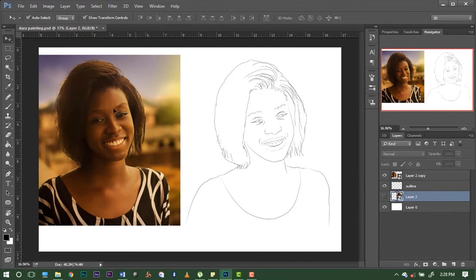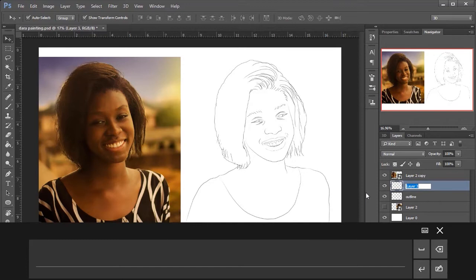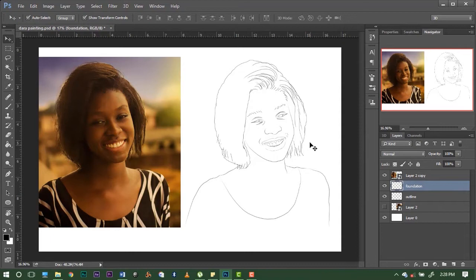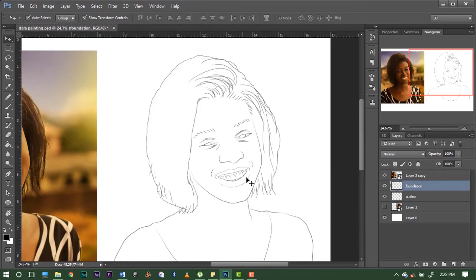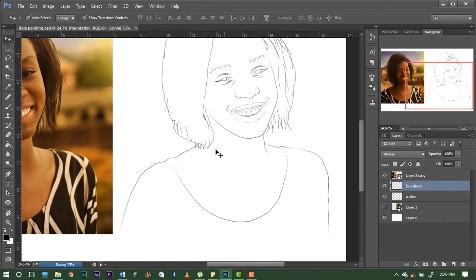We're going to make the outline layer invisible for now, since we don't need it. We're working with the reference and our painting itself. Create another layer and call this one 'foundation.' These patterns I'm giving you are not professional styles — they are just my way of doing it. You can come up with easier ways, and that's fine — whatever works for you. Don't go arguing that Jay Mikey said this is the only way; this is just how I do it, and I evolved into this.